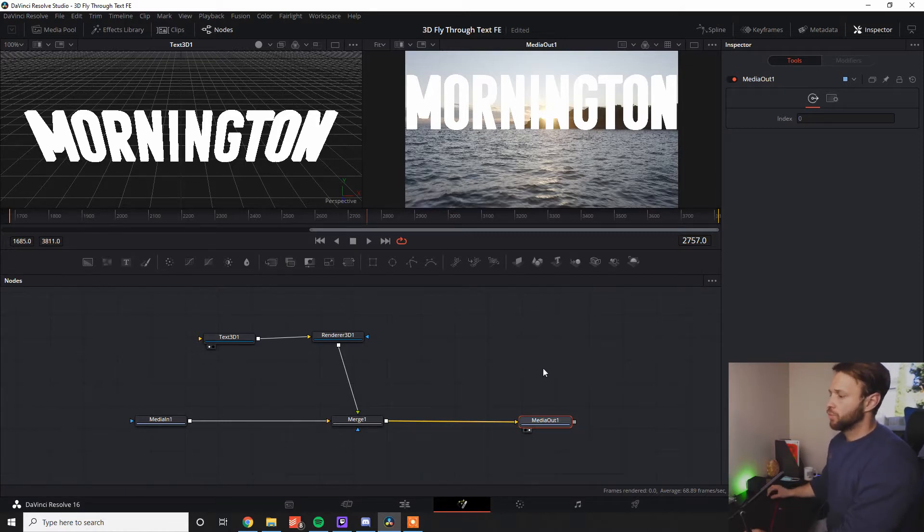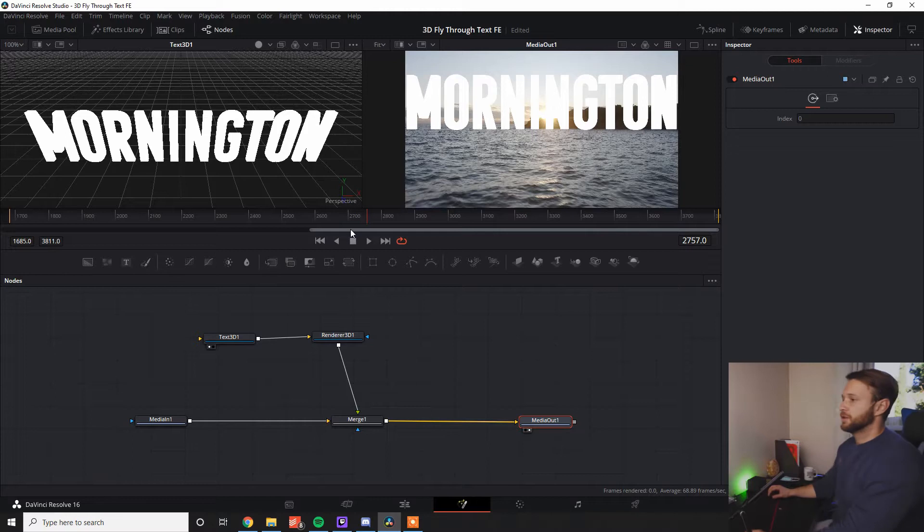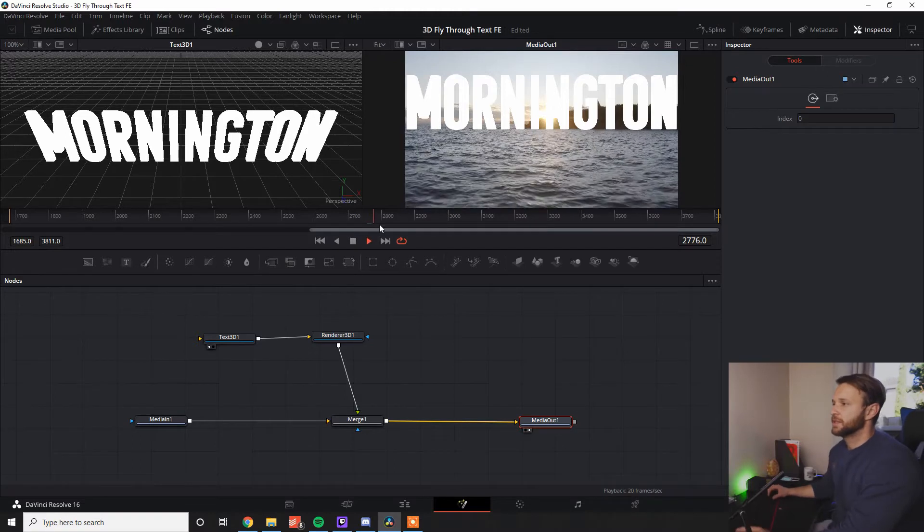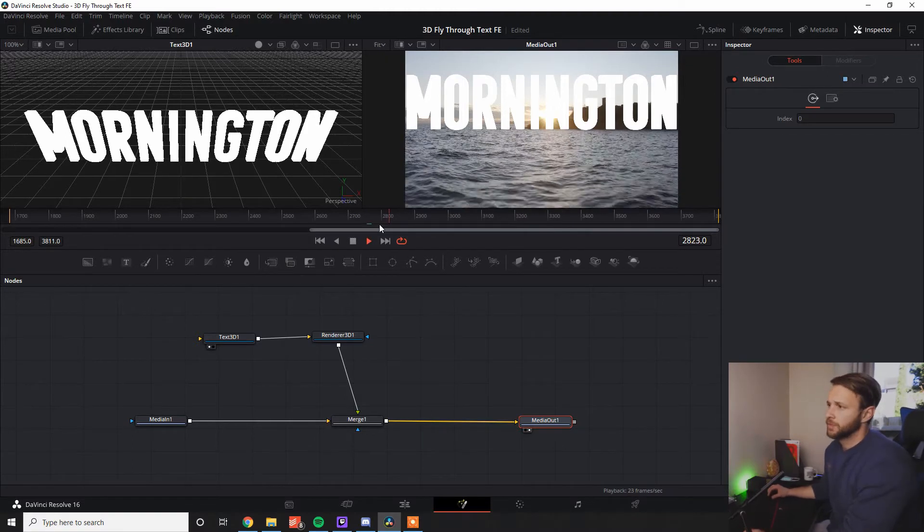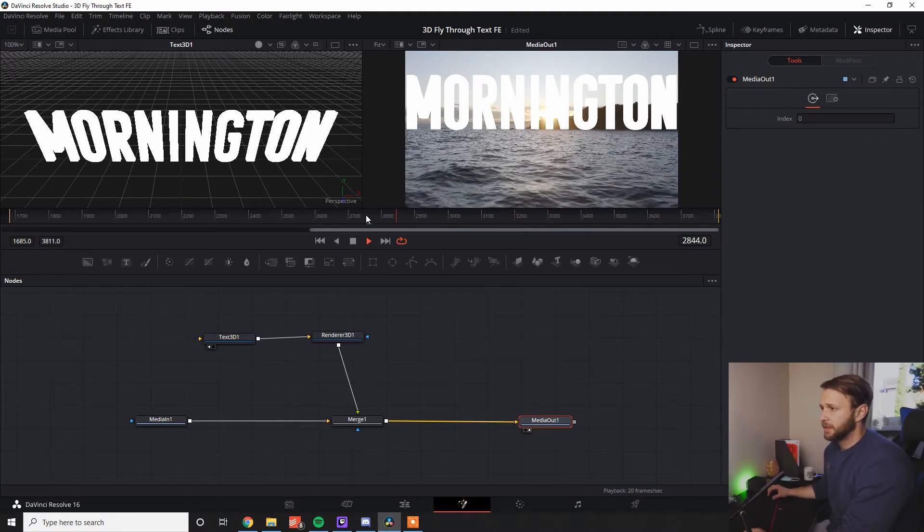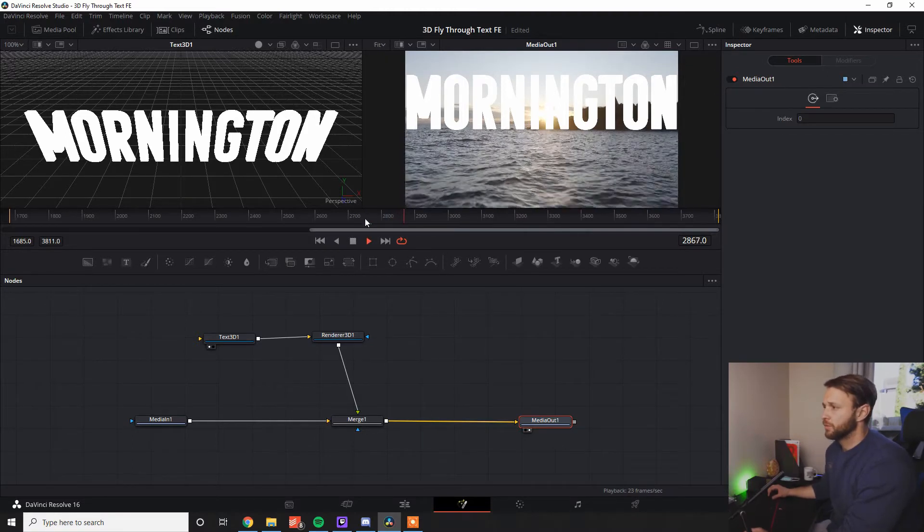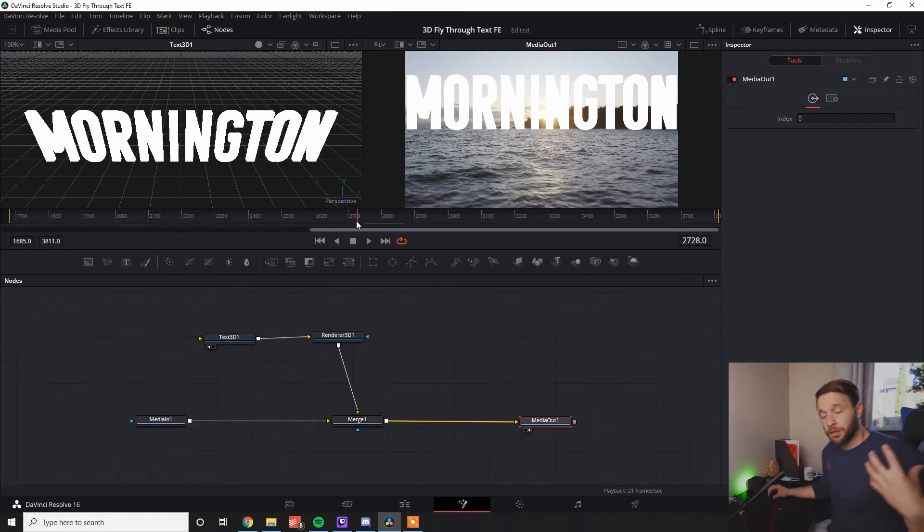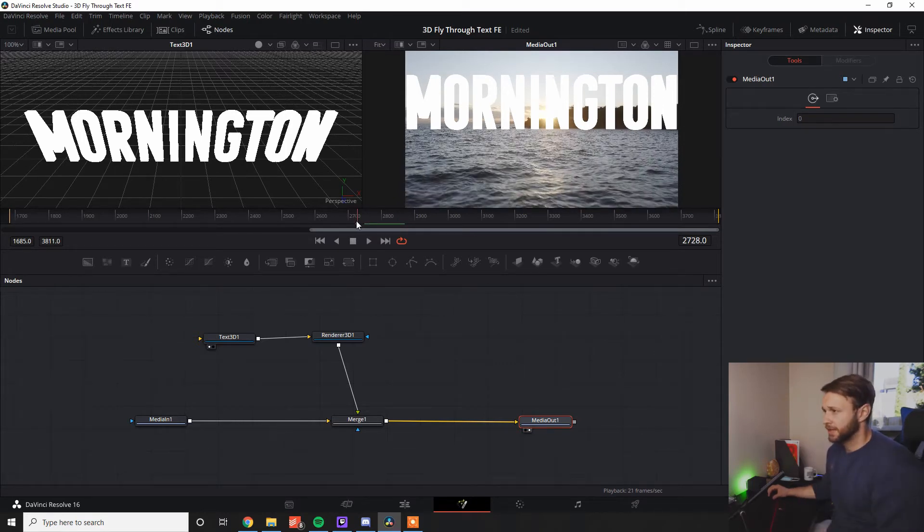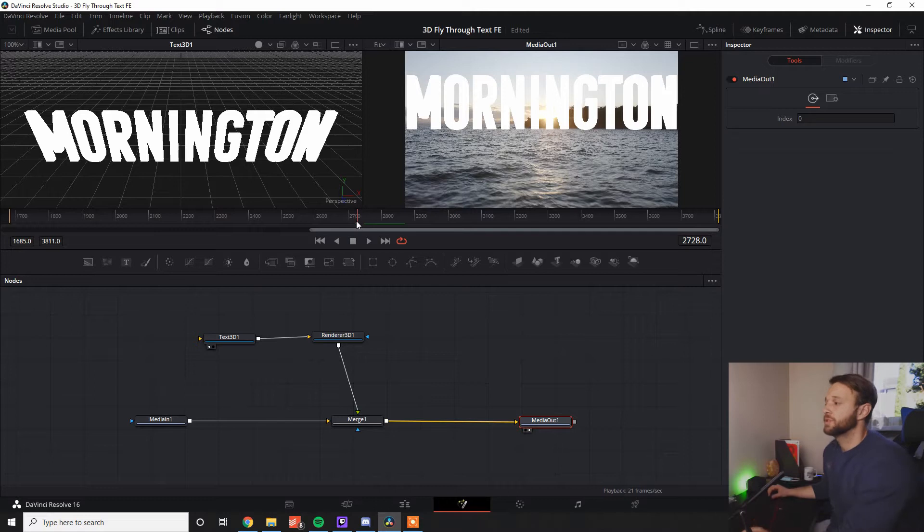Now, what we look at when we look at this is you can see it's flying through, it's not really doing anything. And the effect that we want to create is flying through the text while it's 3D, and hopefully put a bit of spin on it.